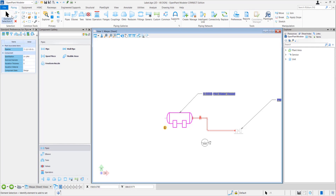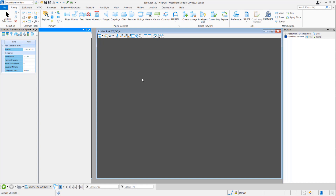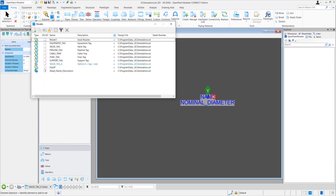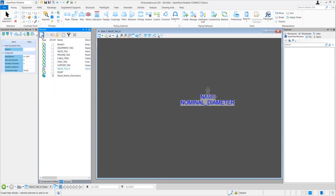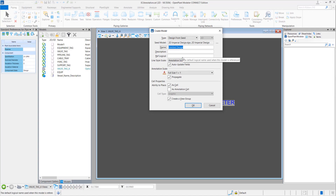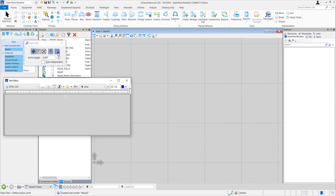Let's move to the second option of creating labels — going to the EC annotation dot cell file. So here we are in the EC annotation dot cell file. Go to Models. Here we can see all the different labels that we were able to see in the Place Label dialog, and we can create a new one here also. Click on the New button. Select the seed file as 2D Imperial Design. Press OK. Name it, for example, 'vessel 2'. Select the Annotation Cell and press OK. A new model got created, and in this model again we need to place the text favorite, as we performed in the first method.